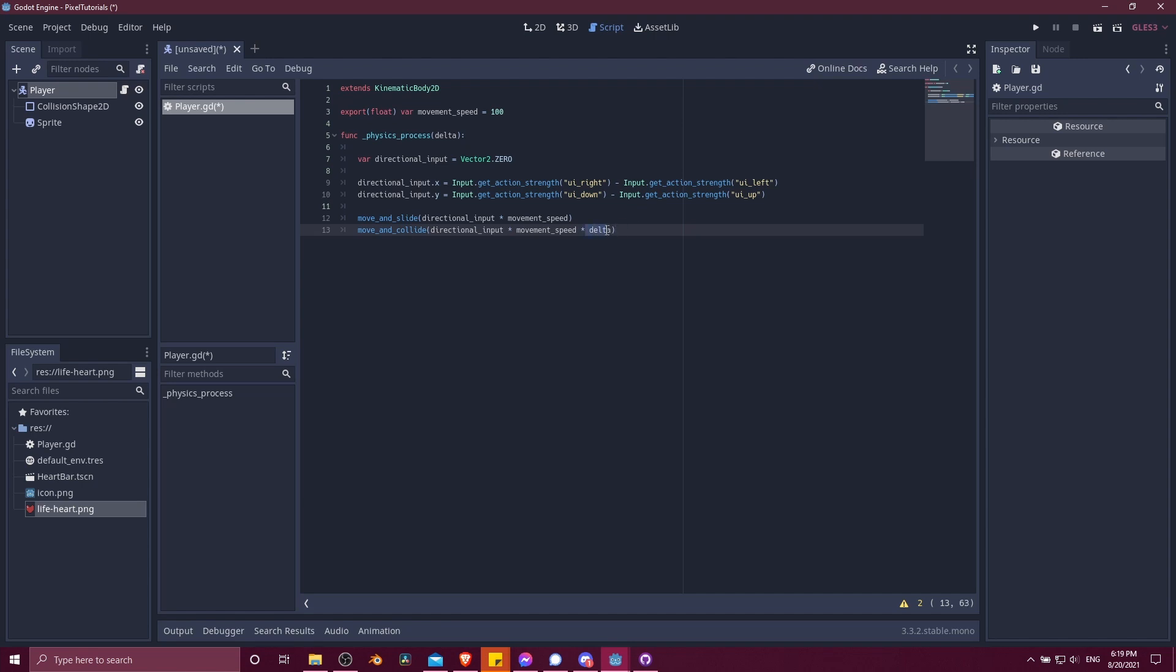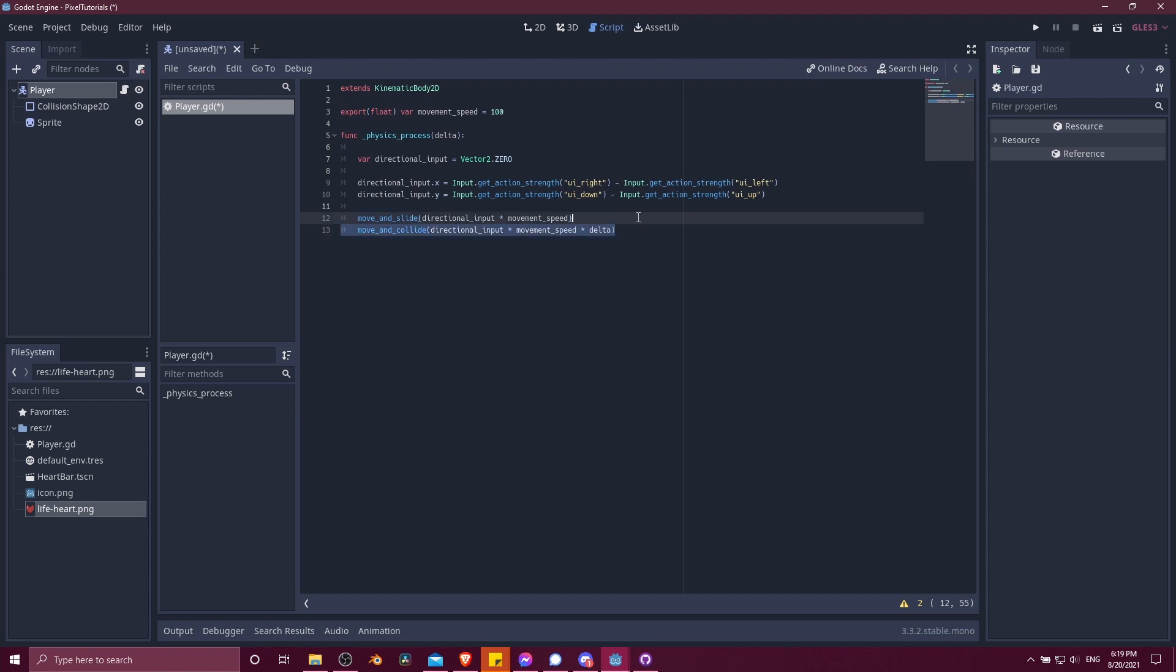So this is the time since the last frame. Move and slide automatically accounts for the delta without you having to put it in. But move and collide doesn't. I'm not totally sure why the reason is, but they do mention that in the documentation. So you don't need the delta if you're using move and slide.